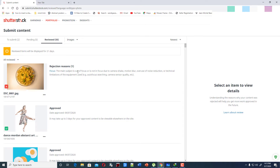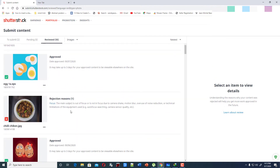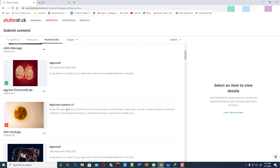The main rejection reason is 'main subject out of focus or not in focus due to the camera's motion.' What do you think about this image — is it really out of focus? It is not out of focus. When I submit the same image to another stock photography agency, they accept it. And there is another rejection saying the main subject is out of focus.